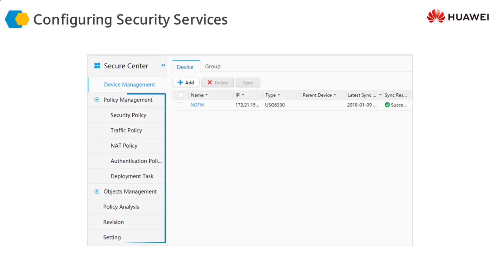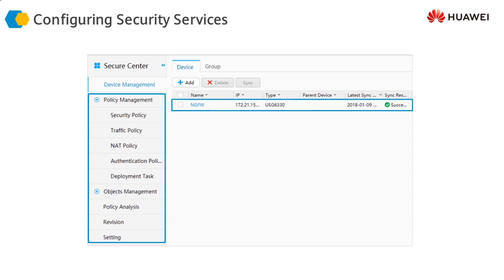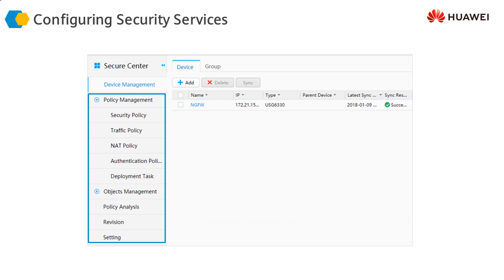Then we can configure different security services — for example, security policy, traffic policy, and NAT policy on the firewall. We can configure all these different policies for any particular firewall we want to manage, and we can configure the firewall remotely using the NMS.